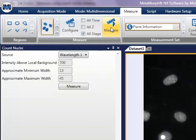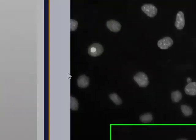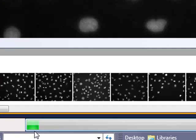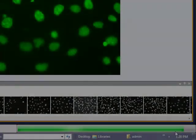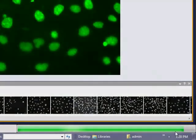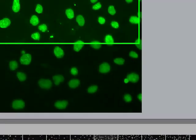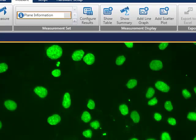As the measurements are made, a green progress bar will go from left to right. When the measurement is completed, a new count nuclei measurement set will appear in the list of measurement sets.